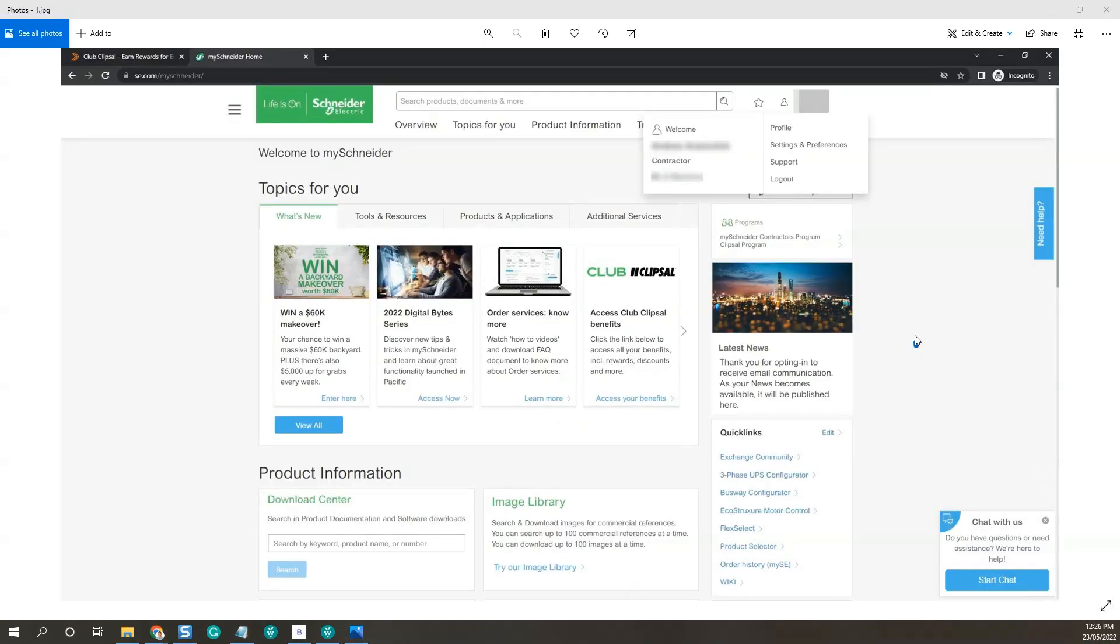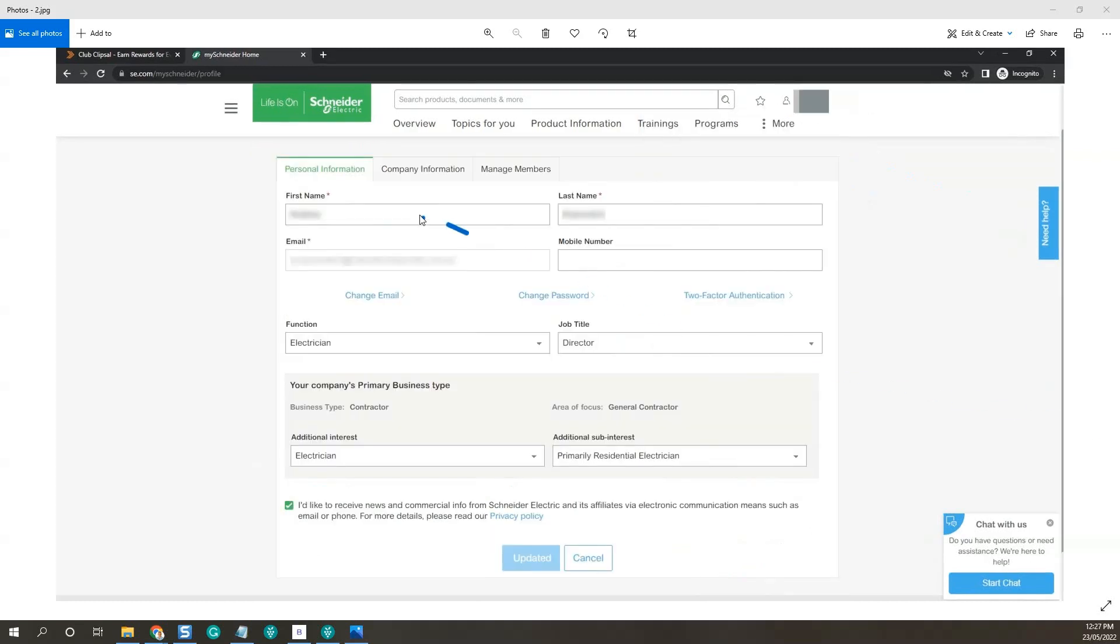Now go to your account on the top right-hand side and click on the profile button. Fill out all the personal information: first name, last name, email, that you're an electrician, whatever your job title is, and your interests. Then click update.